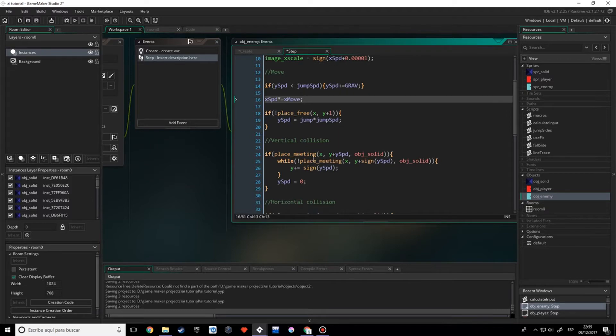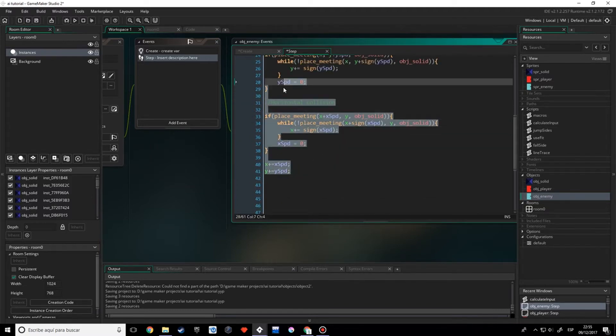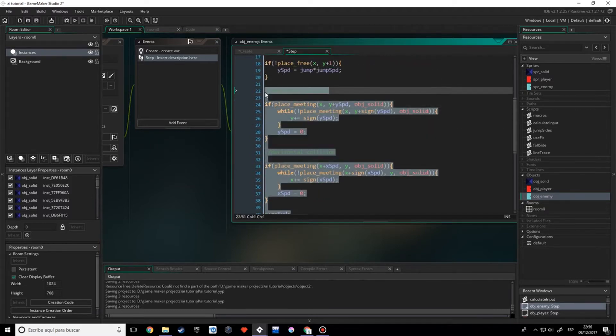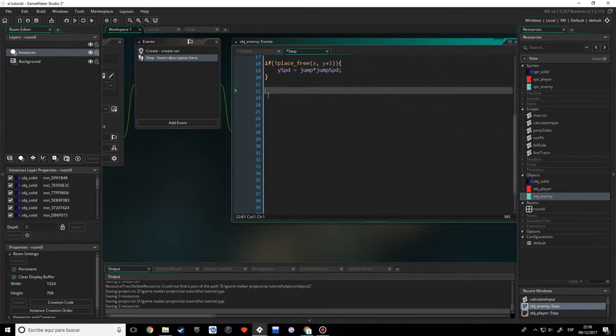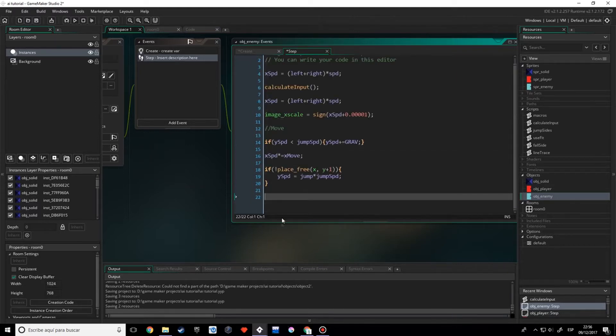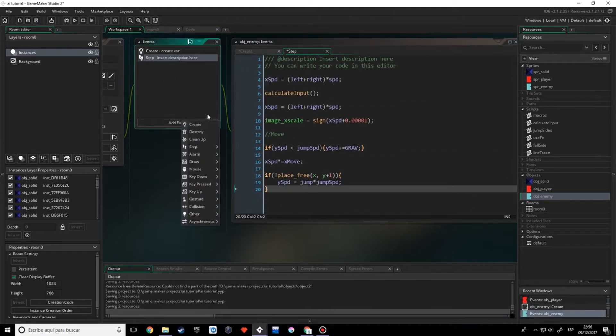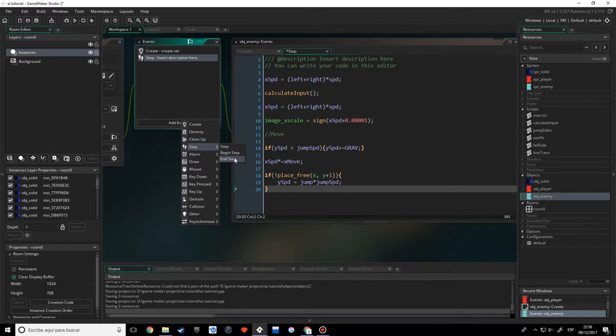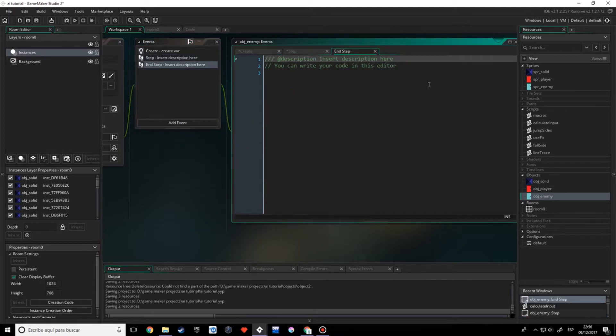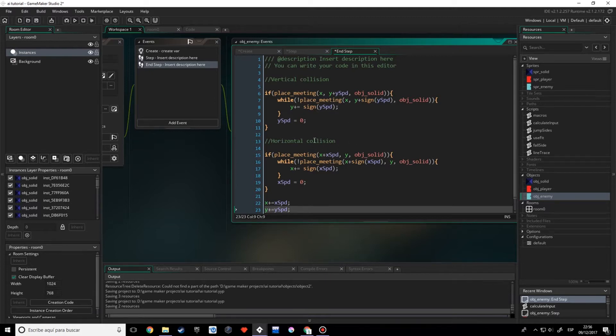Now these vertical and horizontal collisions, I'm going to cut, delete this, and paste it in a new event. That's going to be the end step. I'm doing it here because it looked more efficient. I don't know, I really don't know why, but it looked more efficient.